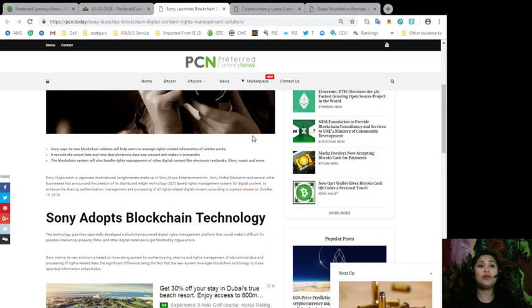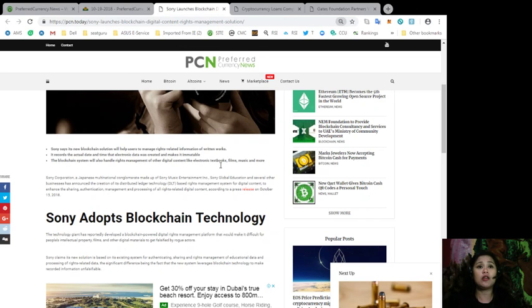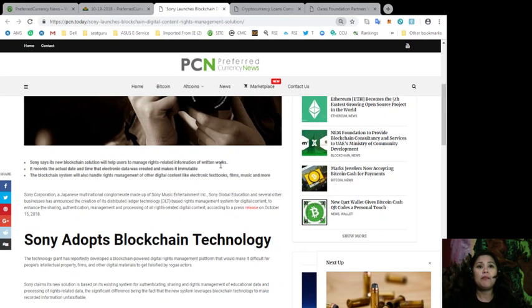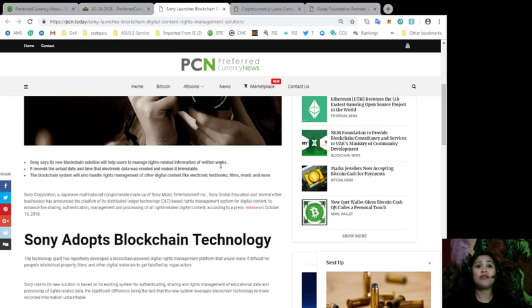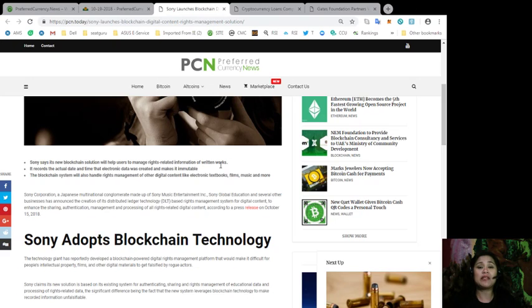Now, Sony Corporation, which is a Japanese multinational conglomerate made up of Sony Music Entertainment Incorporated, Sony Global Education, and several other businesses, has announced the creation of its Distributed Ledger Technology, or DLT, based rights management system for digital content,